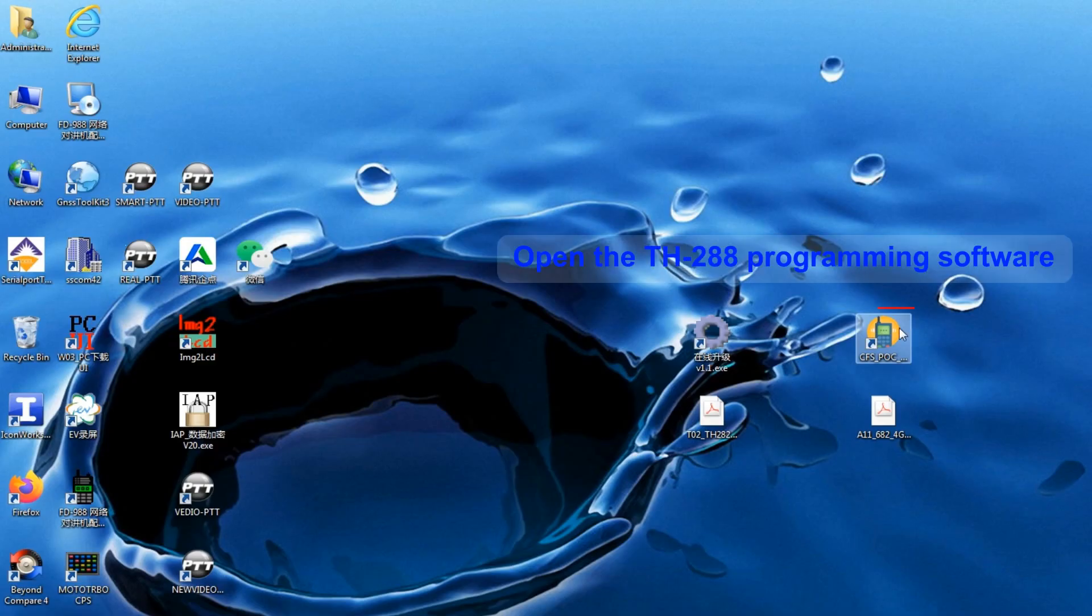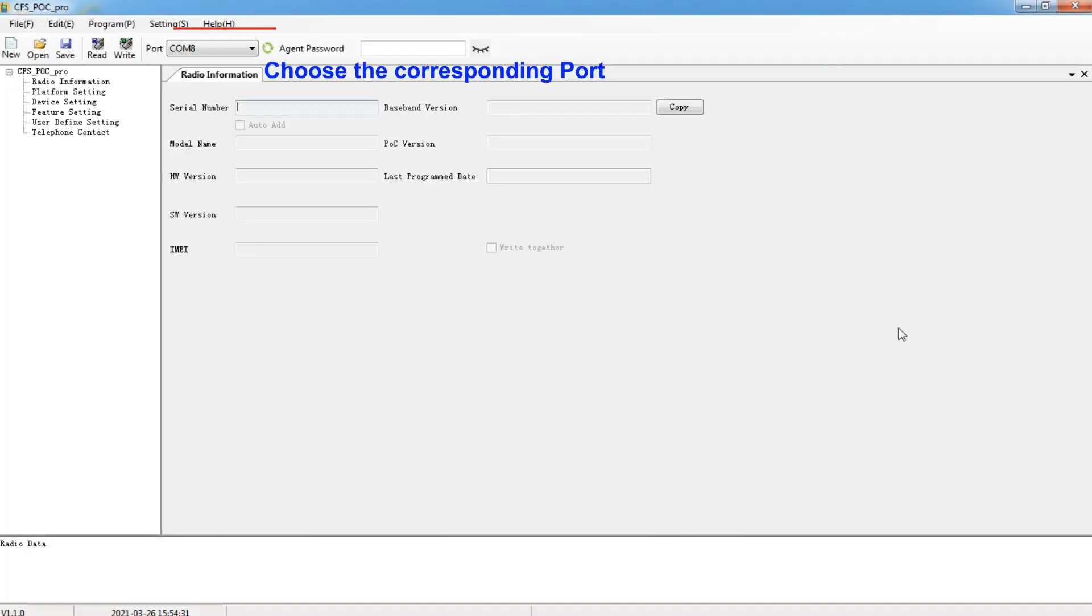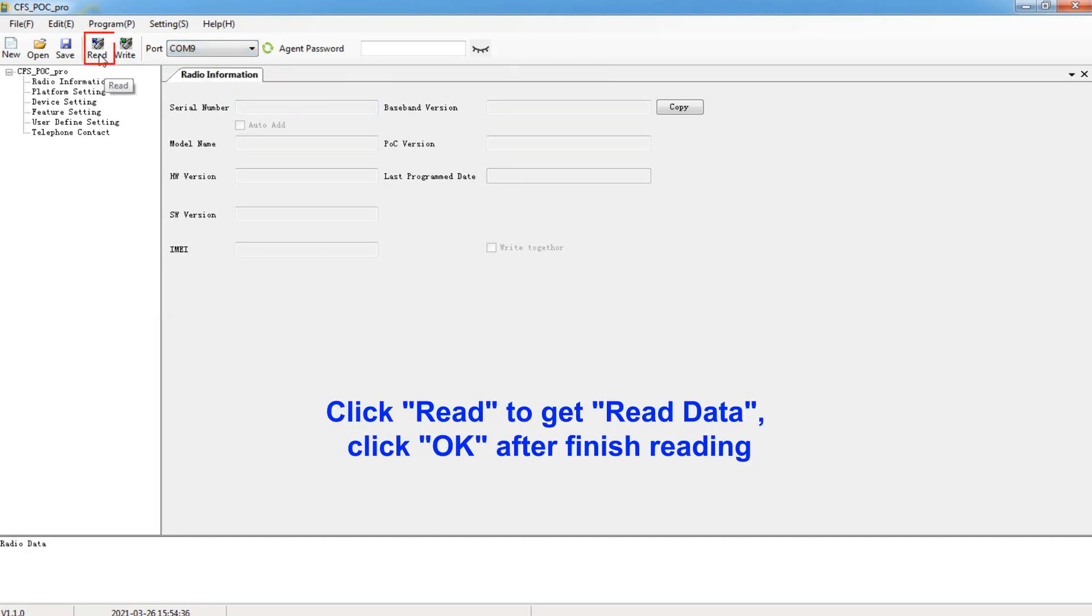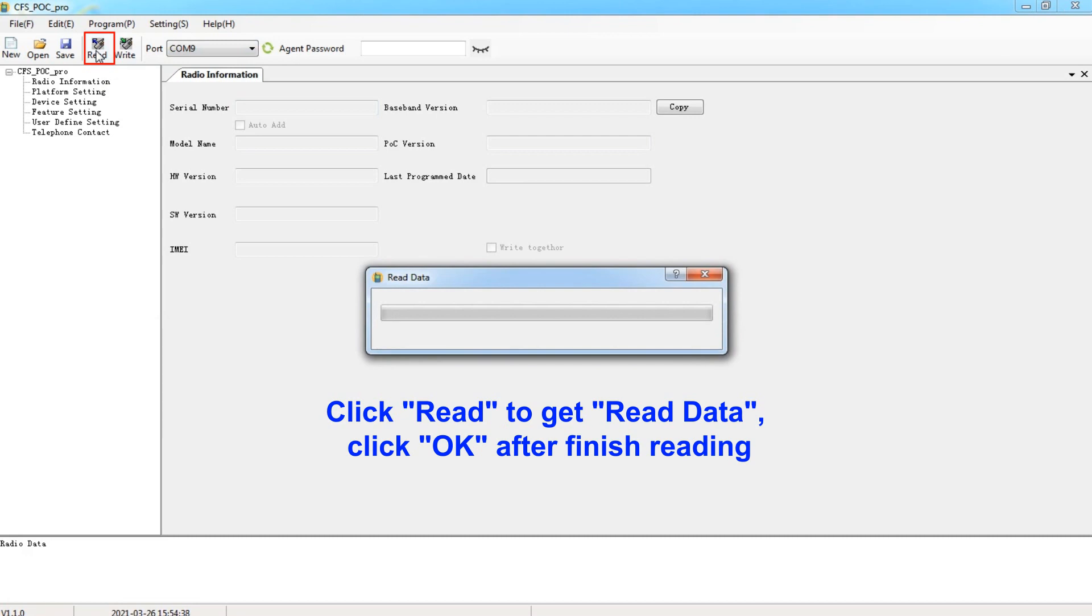Open the programming software. Choose the corresponding port. Click Read to get read data. Click OK after finish reading.